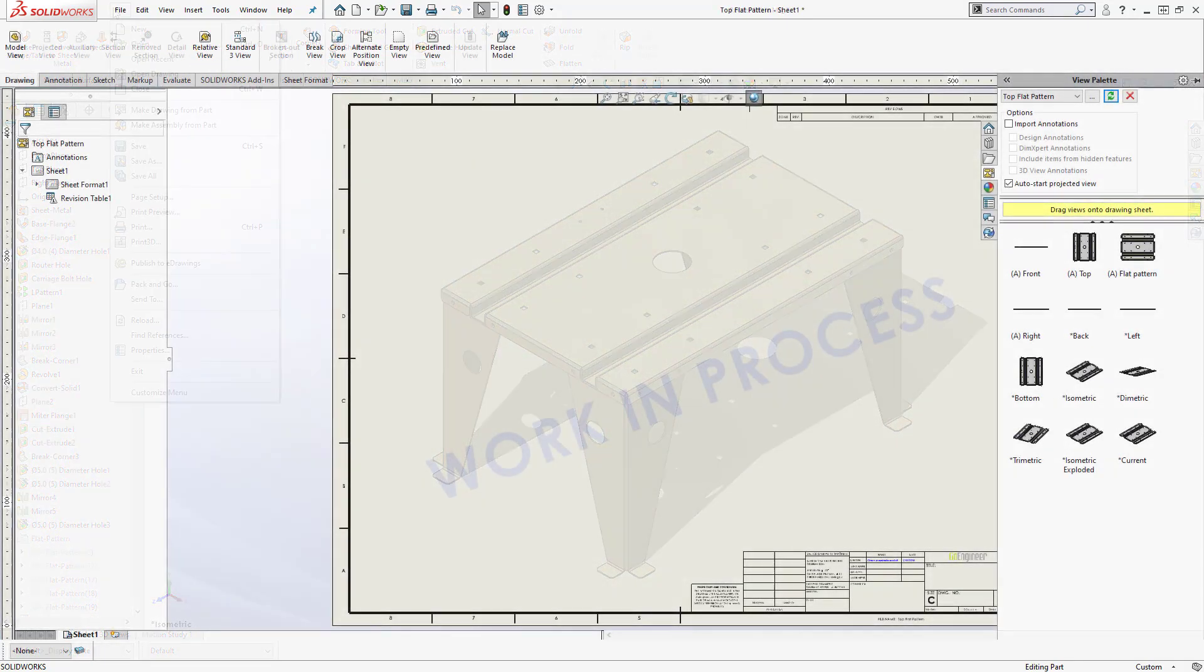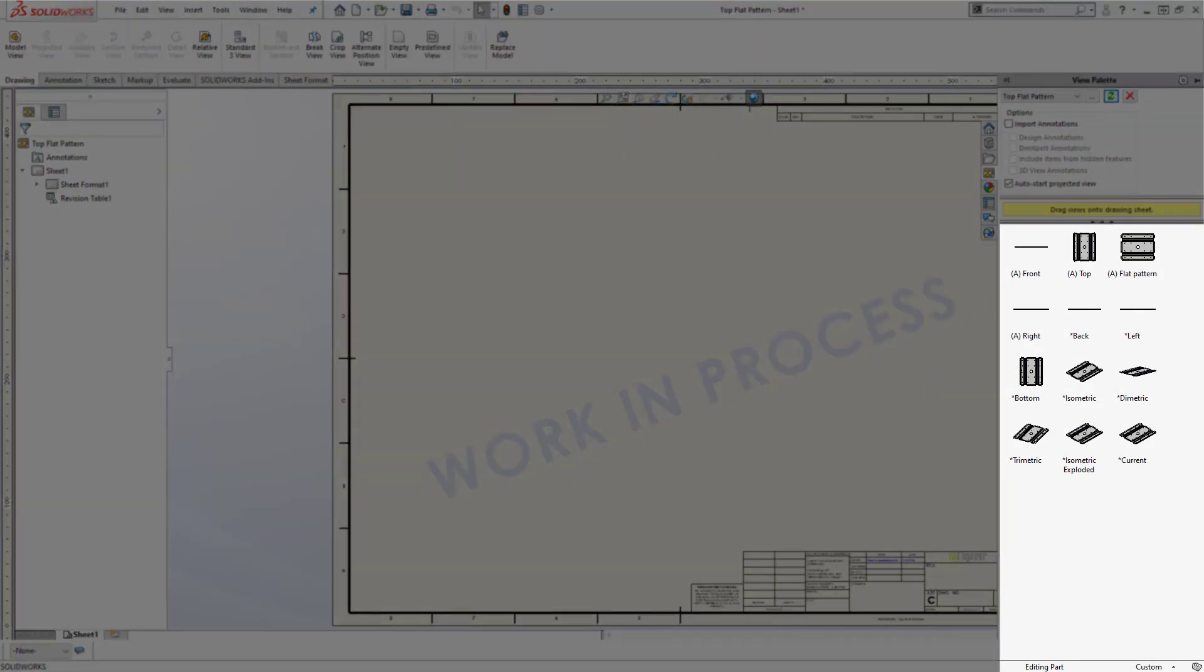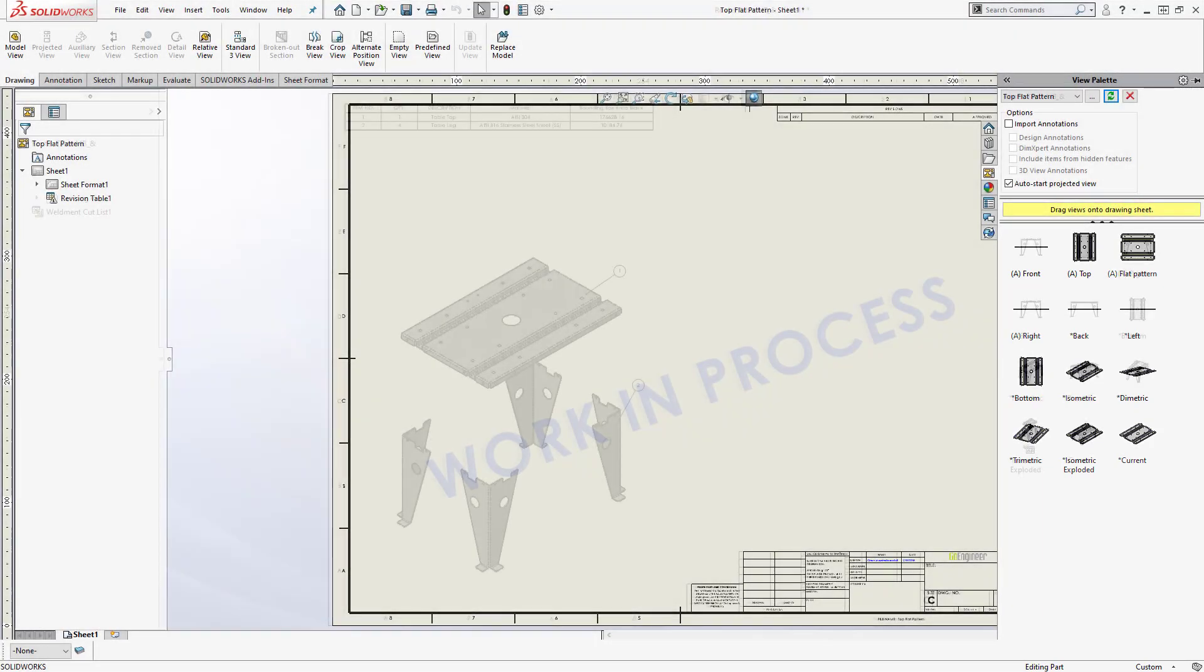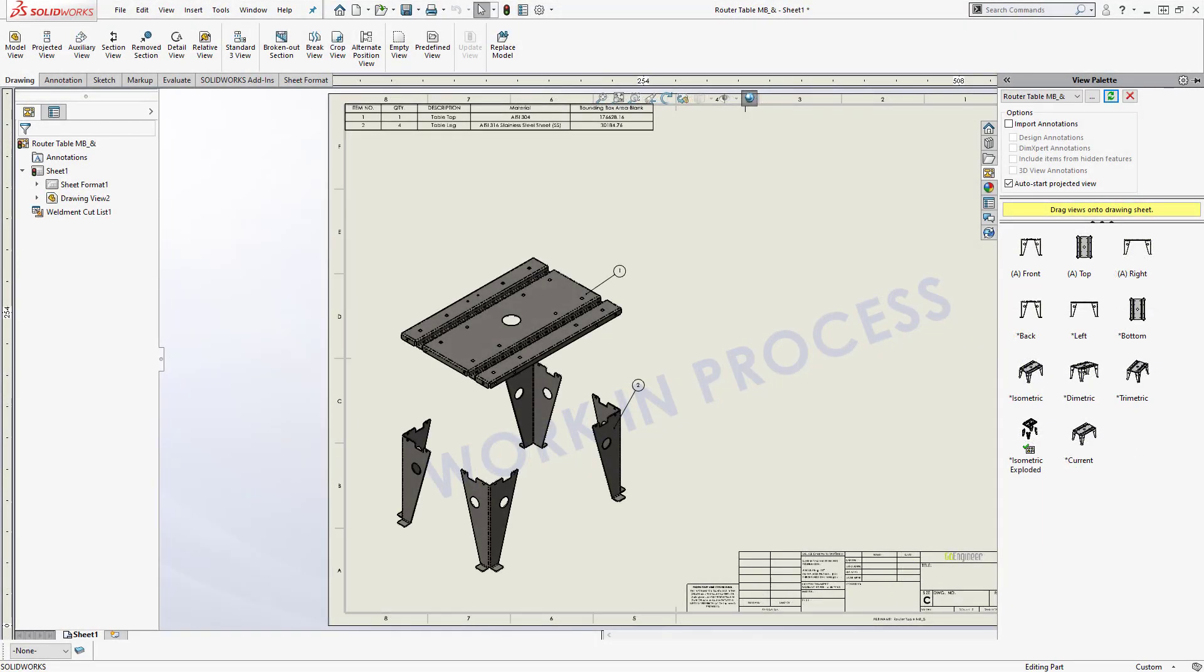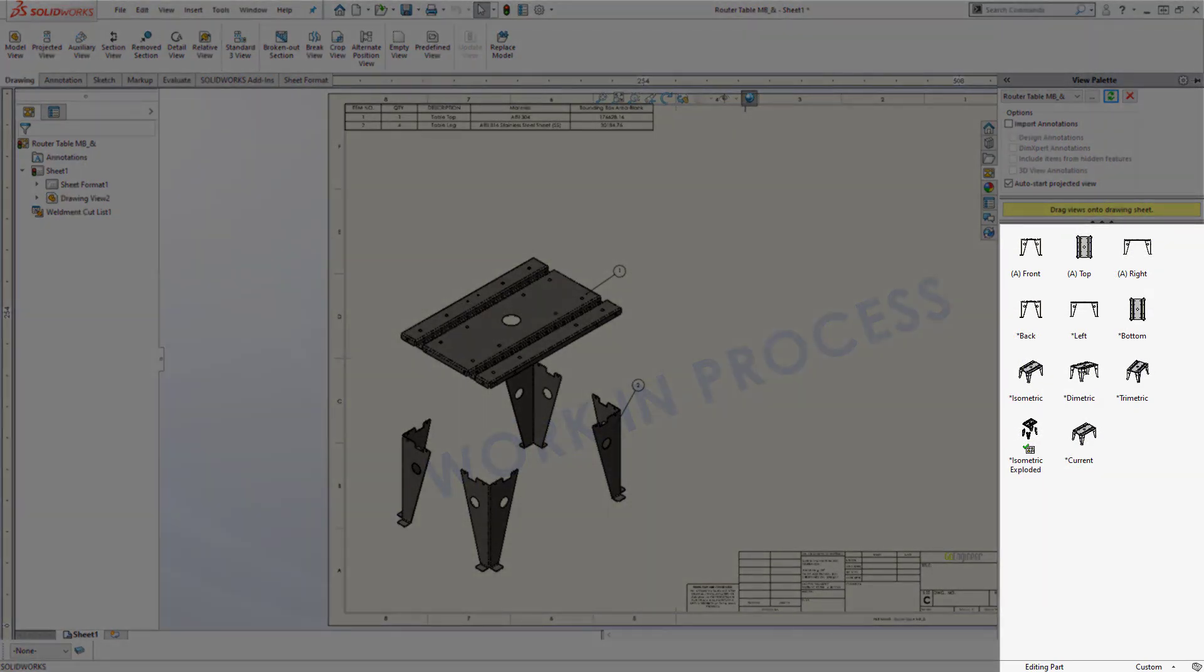Now when it comes time to creating a drawing, when we look at the view palette, normally we will see an option to add a flat pattern for a sheet metal part. But when we have a multi-body sheet metal part, we don't see that option in the view palette.